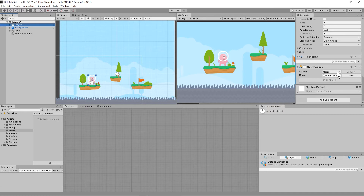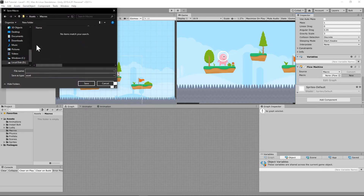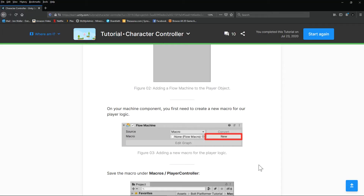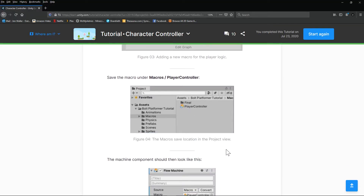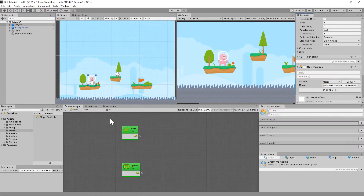You'll see it's set to Macro, not Embedded — you'll know the difference by the end of this. We're going to save a new macro and name it Player Controller. Double-check that — yes, Player Controller is the correct name. Save that, and it brings up the Flow Graph.